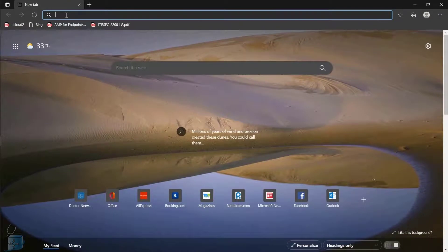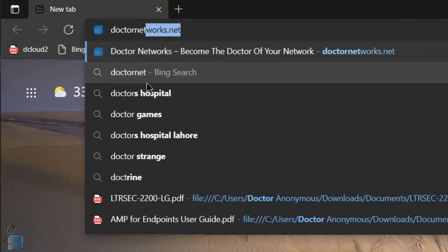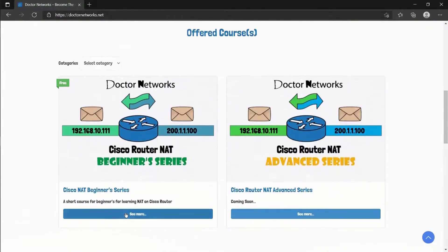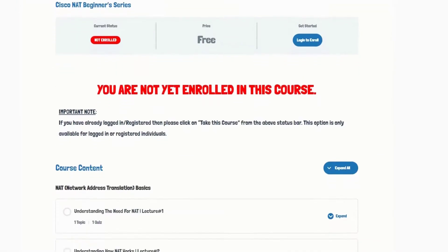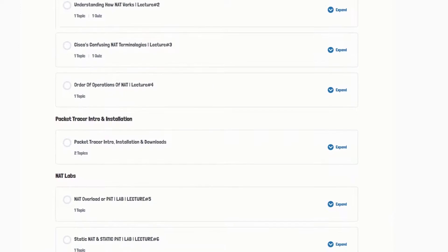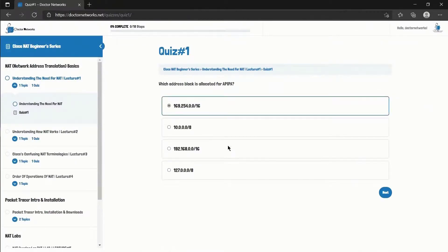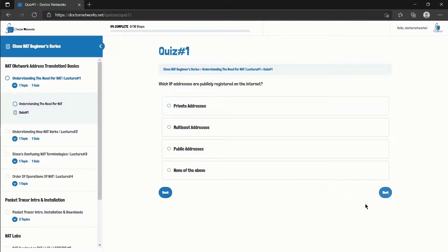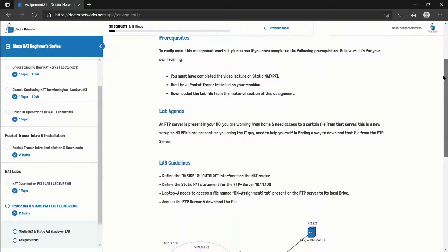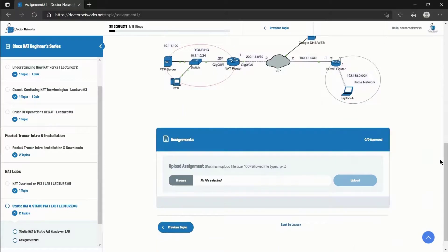If you have liked the content of this video, you can also head over to our website drnetworks.net to avail the full version of our free Cisco Routers NAT beginner series for a focused and systematic learning experience. At Dr. Networks, we have quizzes after each conceptual lecture for self-assessment, and lab assignments after each hands-on lab, keeping you engaged and laser-focused throughout the course.